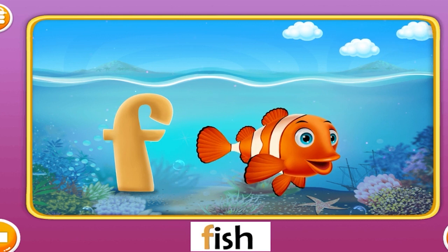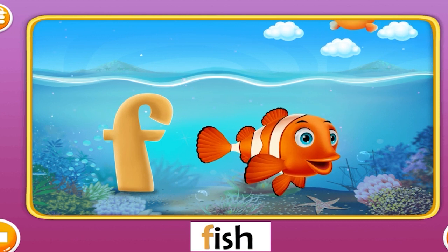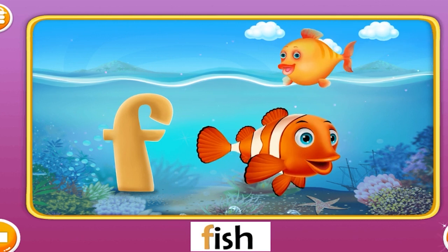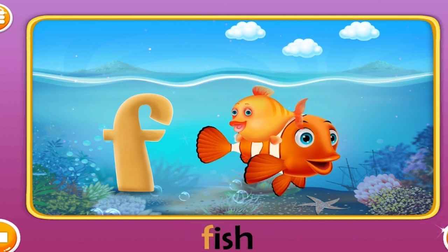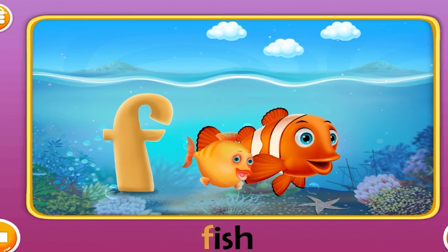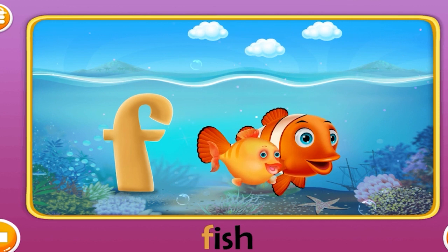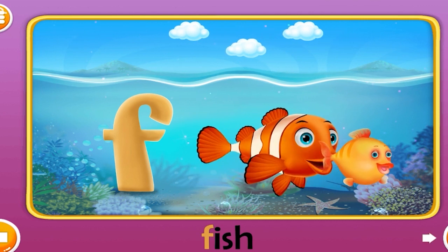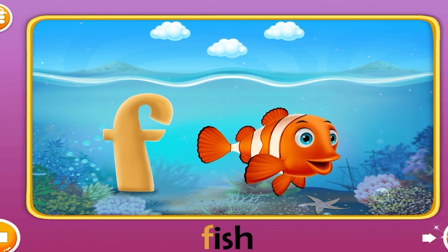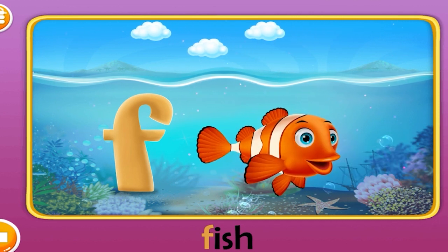Fish. The word fish starts with the letter F.